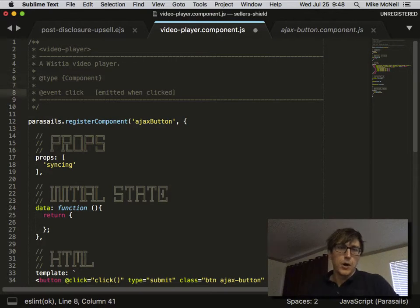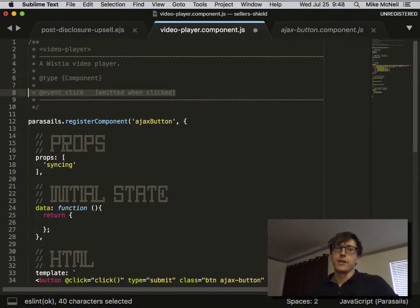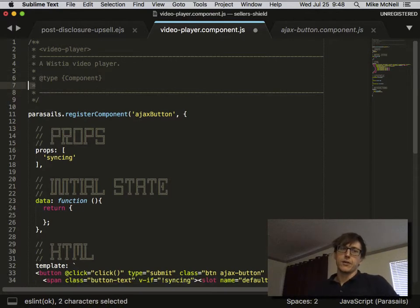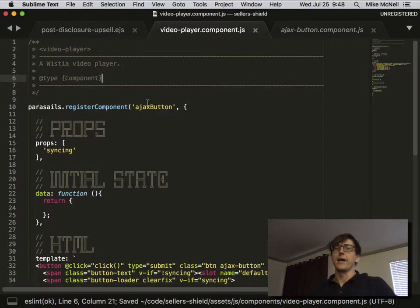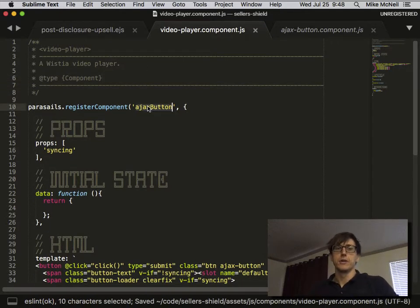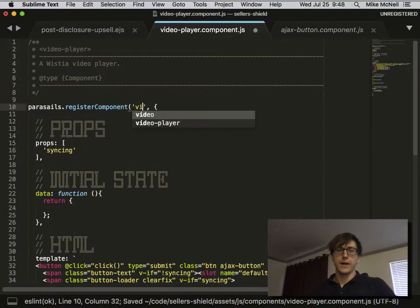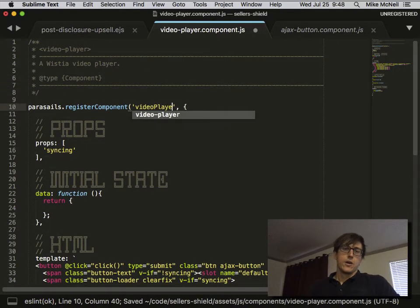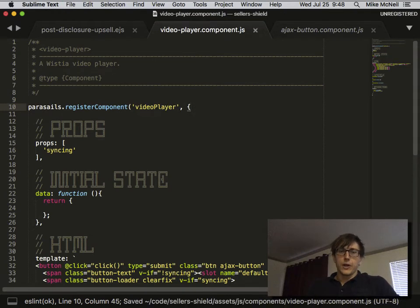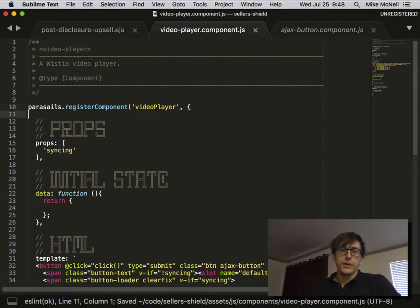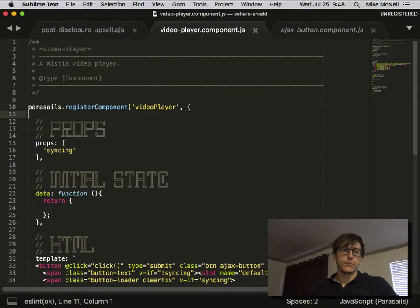It's a component. I don't think it actually needs to have any events right now. I can think of all sorts of events that we might want to add to it eventually, but at the moment we don't need that. We're going to name it videoPlayer camel case because that's how Vue.js likes you to do it.